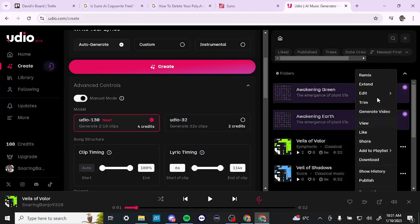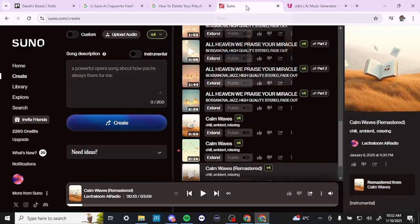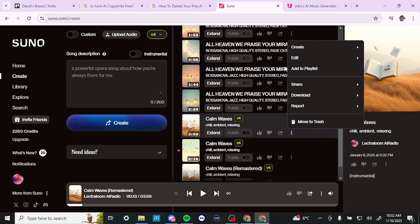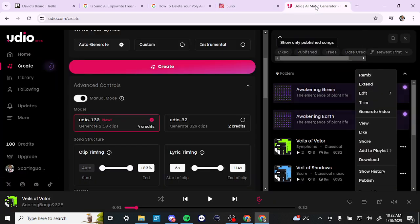So it looks like a lot of the functions here are relatively the same. However, if you look over here with Suno and you have the subscription, then you have a variety of additional options: extend, create a cover song, make a persona, get stems — which is a very useful feature — and remaster. So Suno seems to have the edge in that regard.